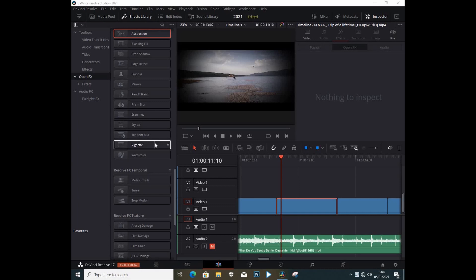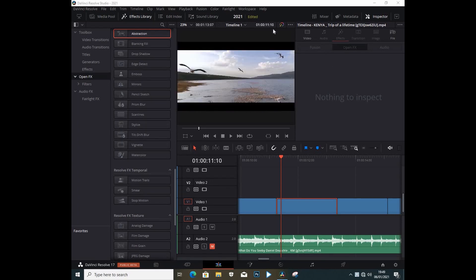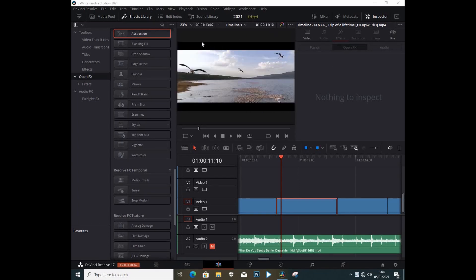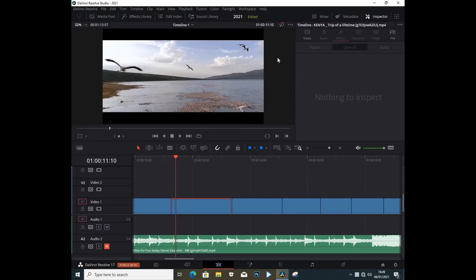Today I'm going to show you something called Abstraction. It's like a plugin that is inside Resolve 17.